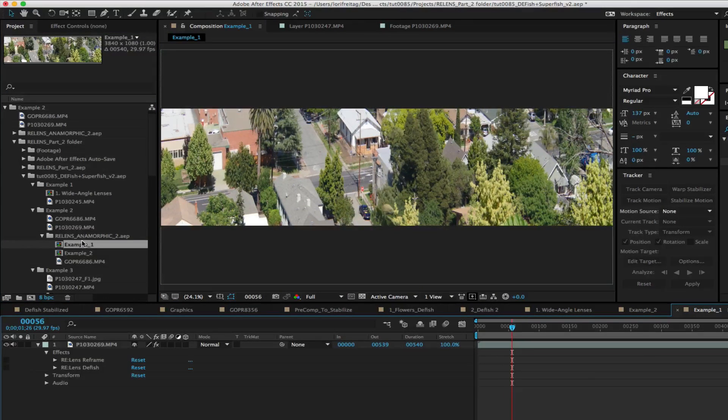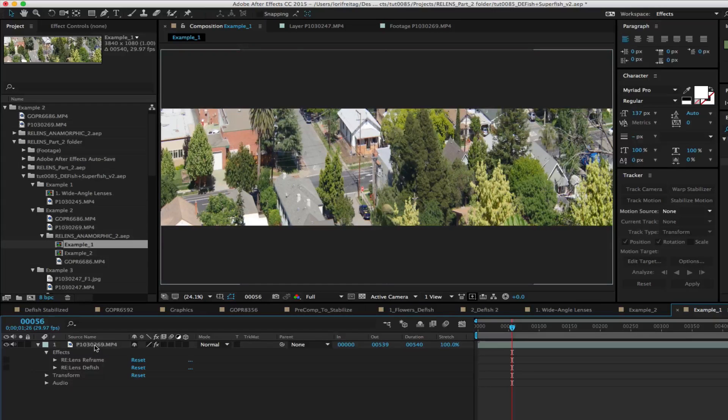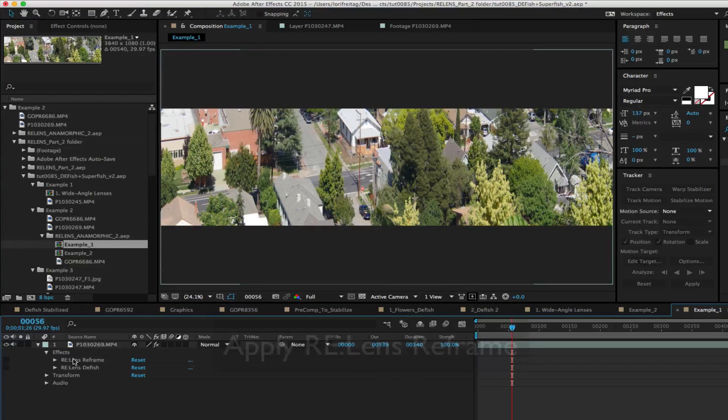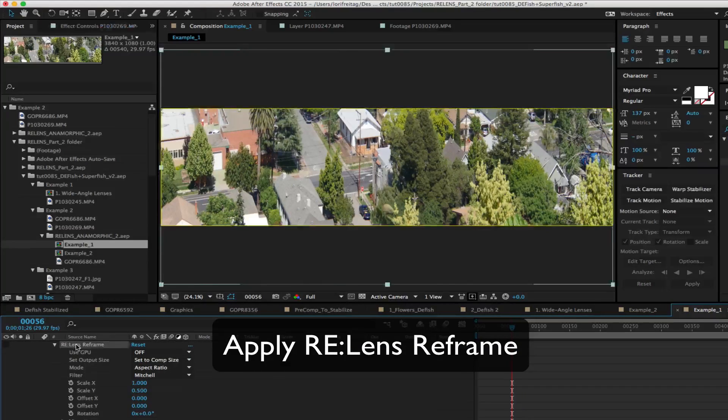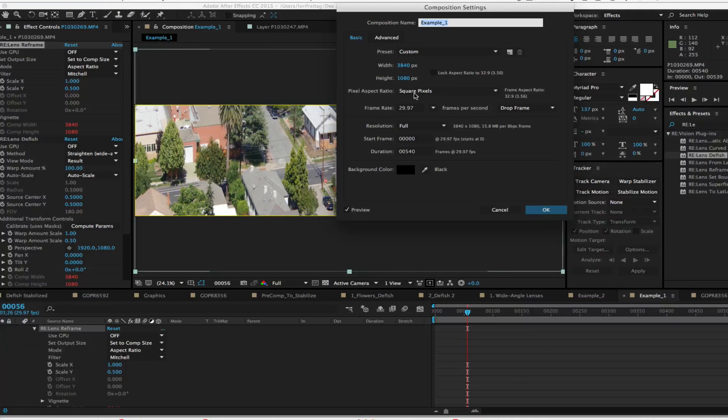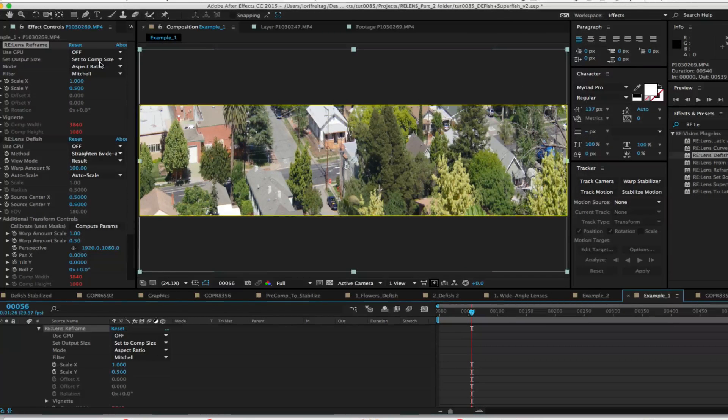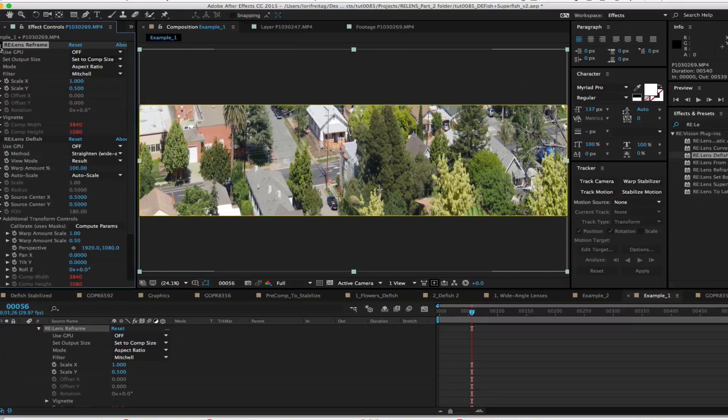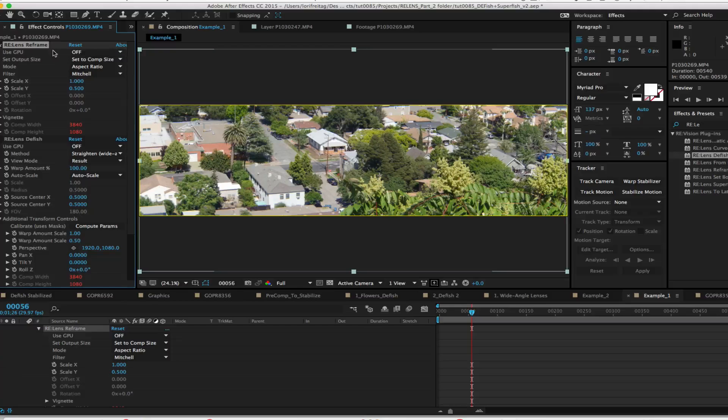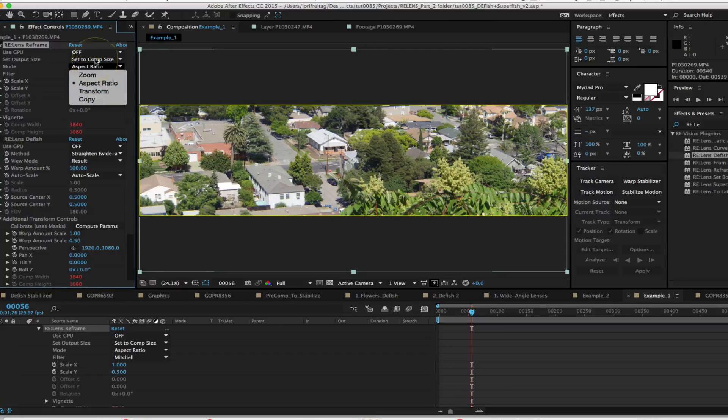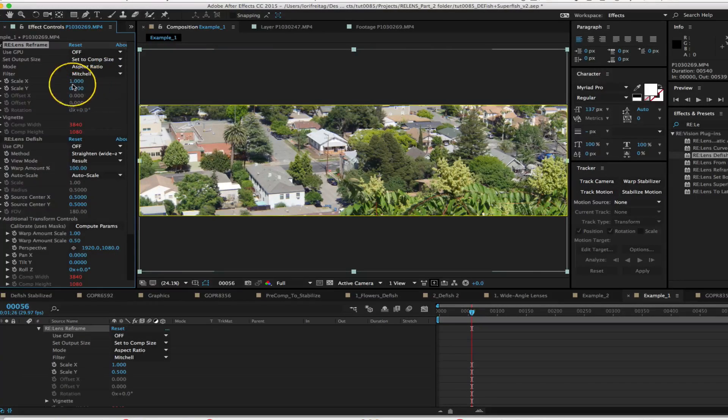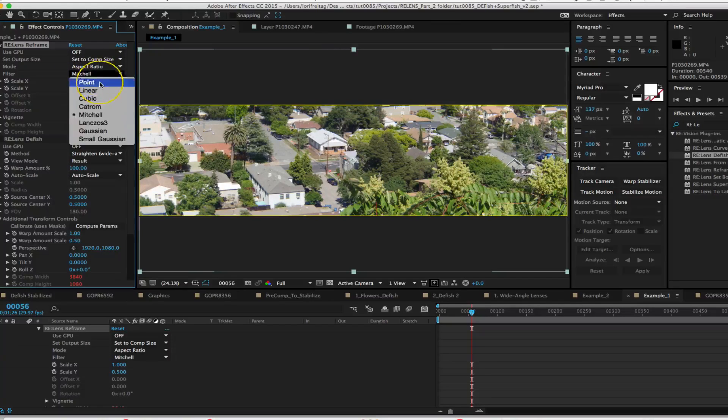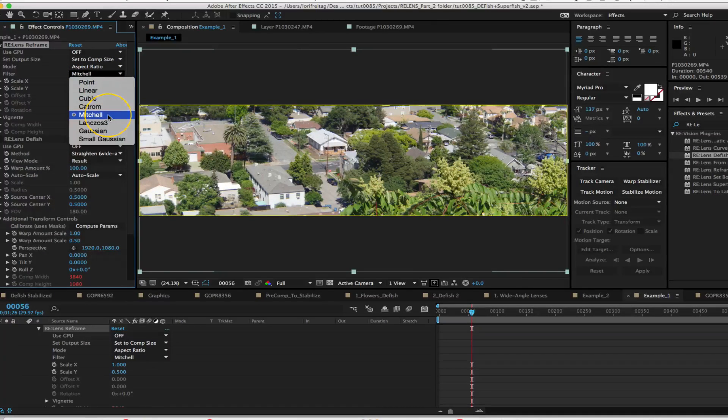Since this is still a rectilinear image and we just need to unsqueeze the footage, we make a comp and apply ReLens Reframe and set the comp to 3840 x 1080 for now and set the output size to comp size. We set the mode to aspect ratio and set scale wide to 0.5 and because we're scaling down we choose Mitchell triangle because it's a good scale down algorithm.